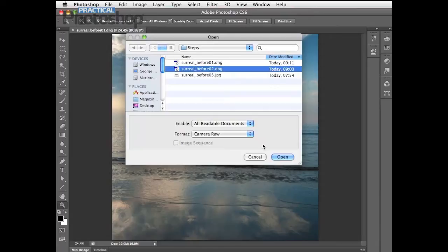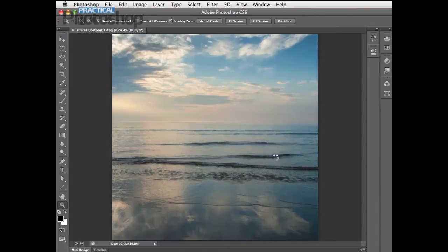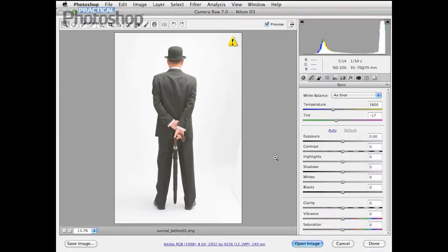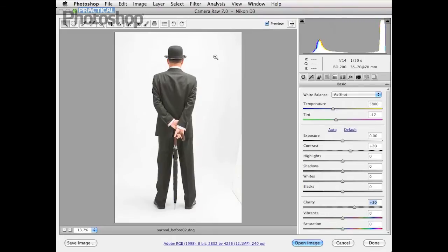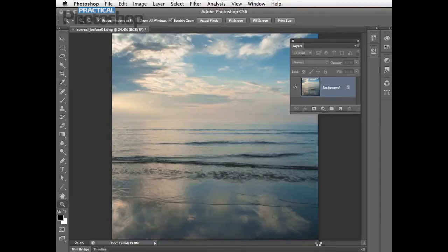Next, go to File > Open and browse to our next start image, surrealbefore02.dng — that's a digital negative so again it'll open up first in Camera Raw. We can create a nice high contrast scene because there's not much shadow detail in the histogram, so he's really going to stand out against that higher contrast background. Pop to the Contrast slider and type in a value of 20 to create better contrast between the blacks and whites. We've also got lots of midtone detail, so take the Clarity slider to the right to about plus 30. The blacks are looking a bit blacker — take the Blacks slider to minus 26 to give some darker pixels that will match the darker ripples in the water in our background image. Click Open Image.